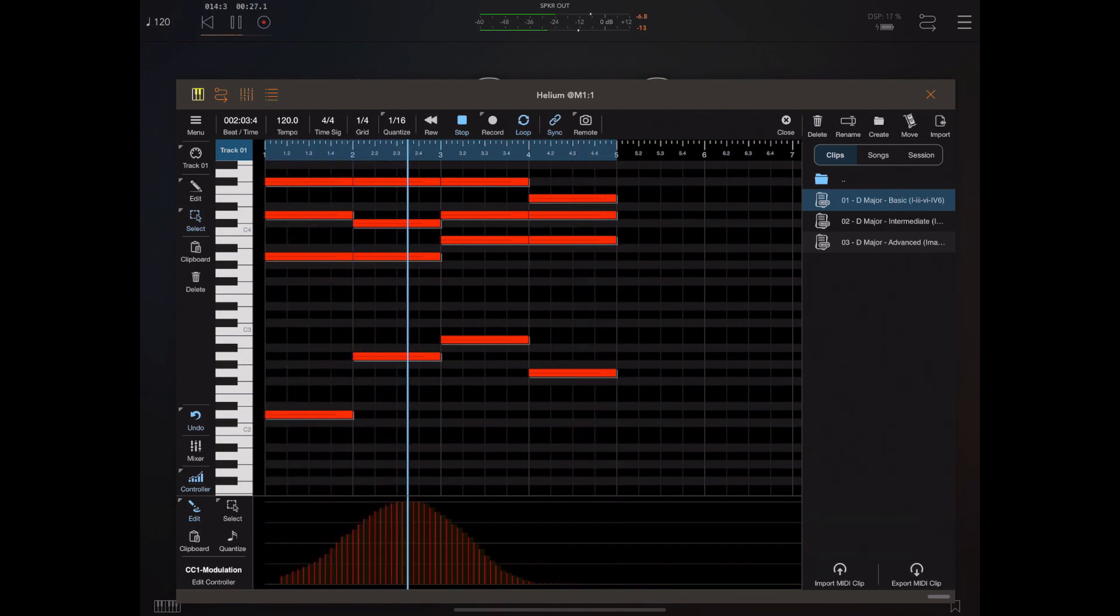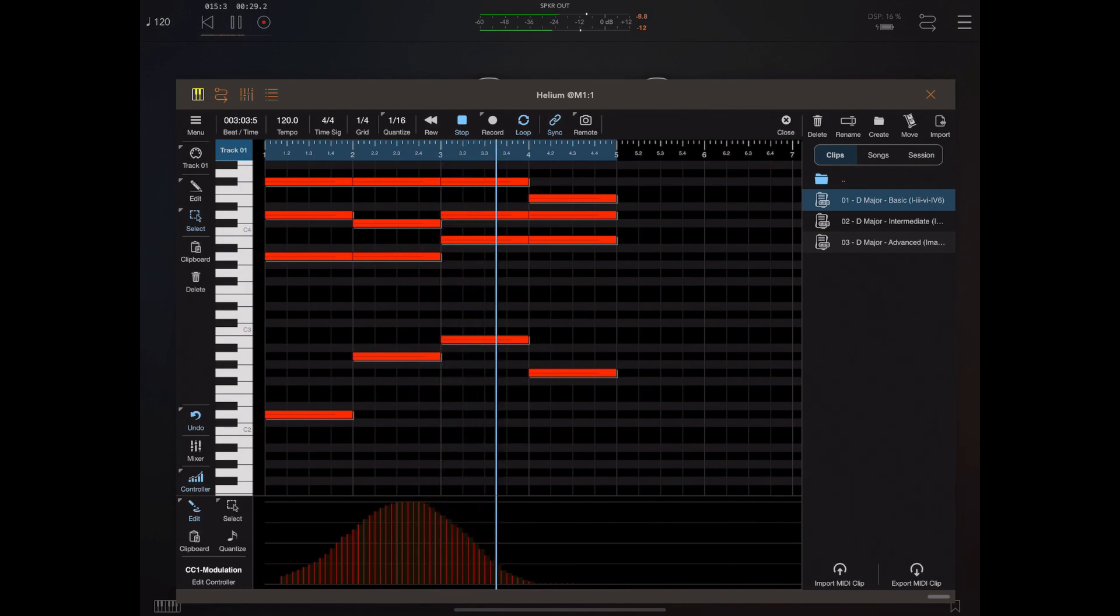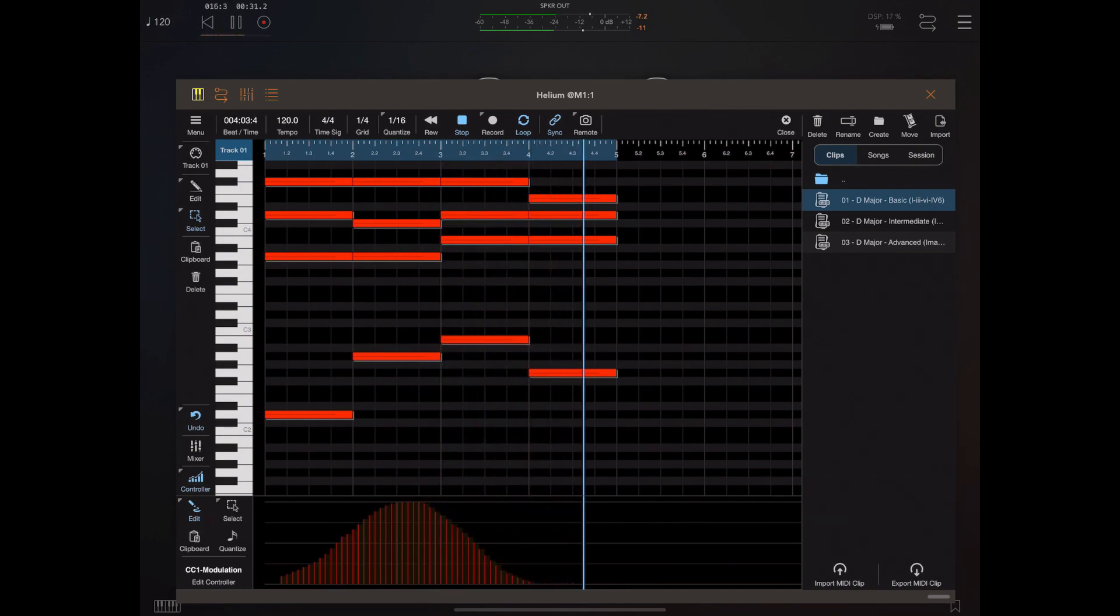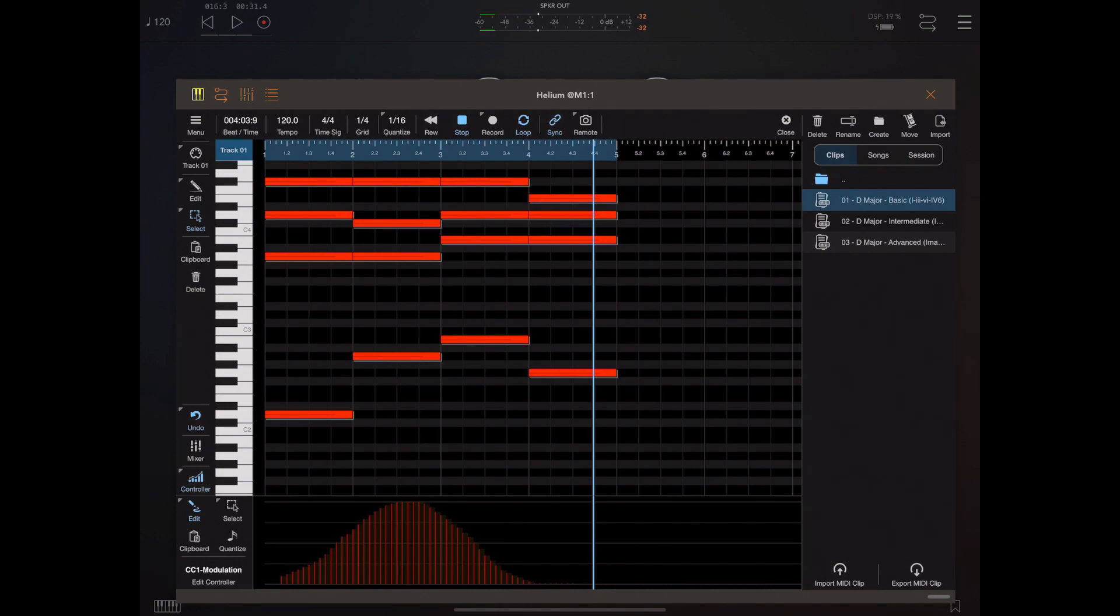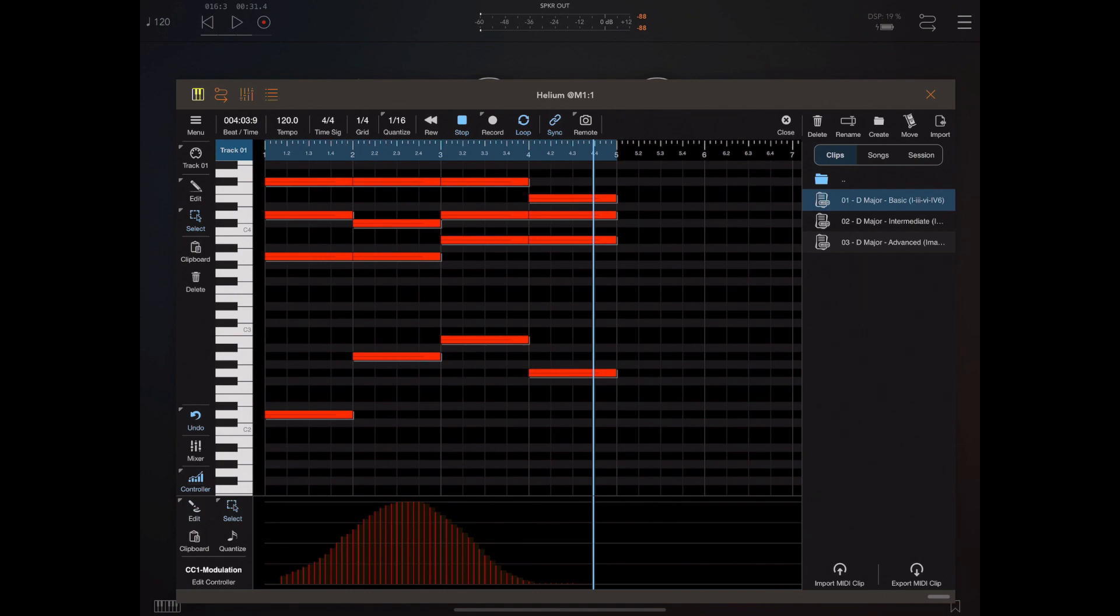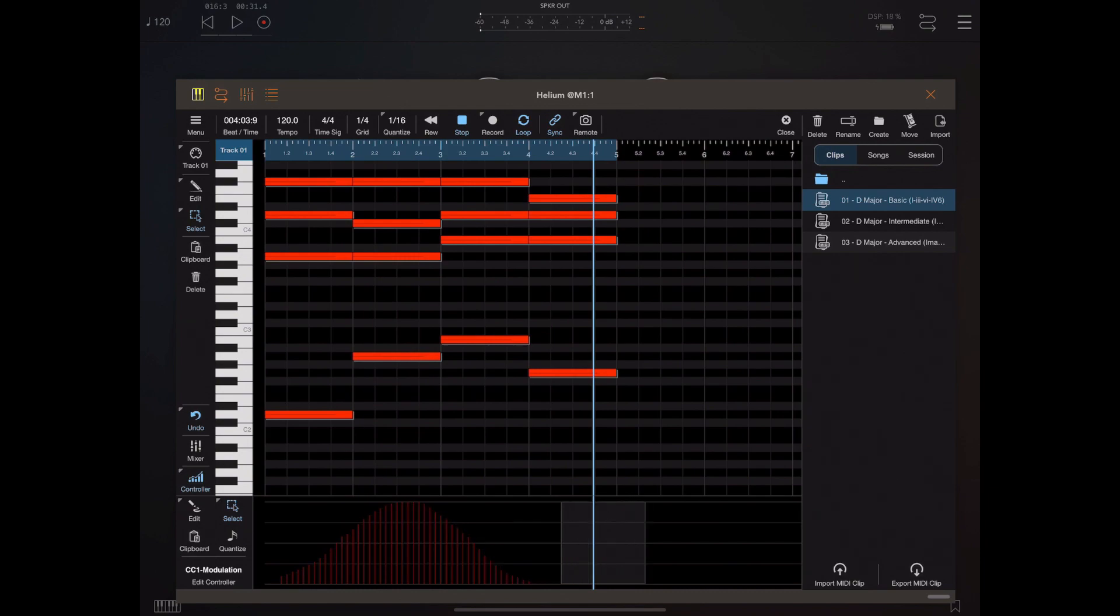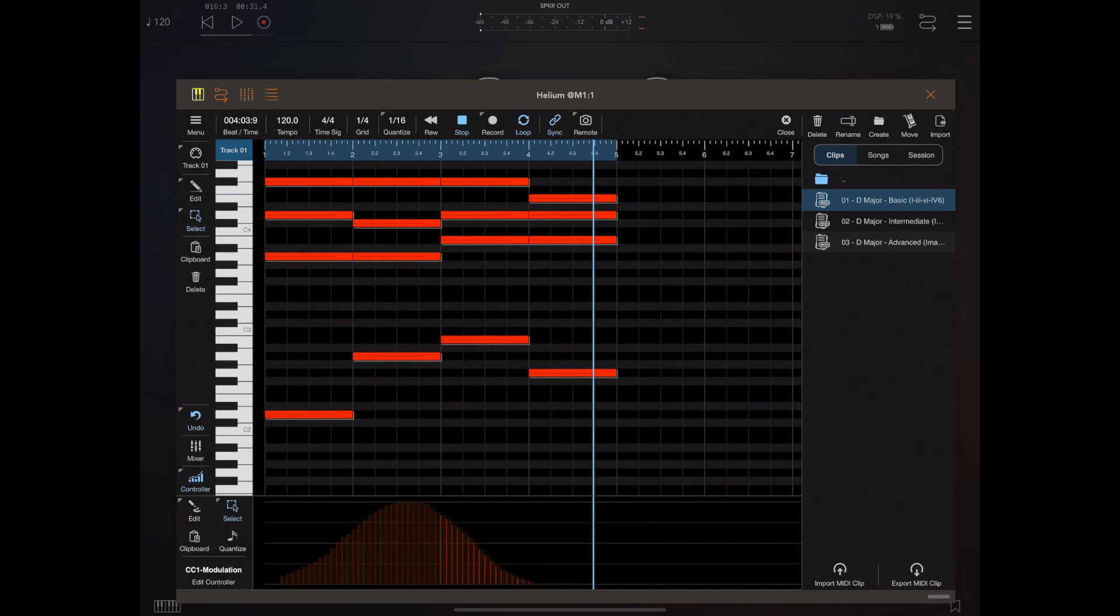Now one important thing I want to draw your attention to is the density of those recorded controllers. Currently we're actually recording a controller every 16th note, and that's controlled by the quantized setting within the controller window. It works slightly different to the quantized setting for notes. Now using the selection tool, I can demonstrate that I can select various sections of these controllers just by dragging a selection.